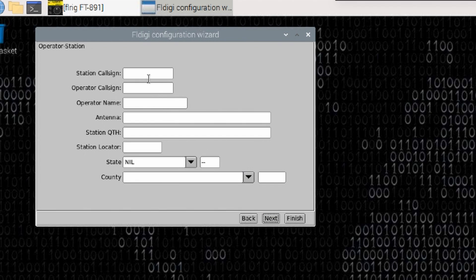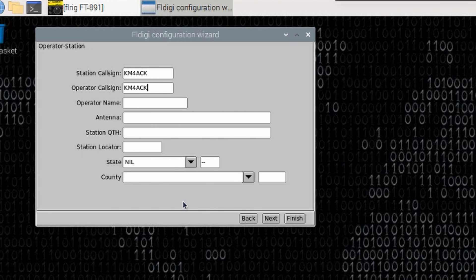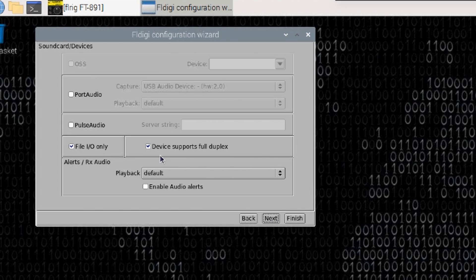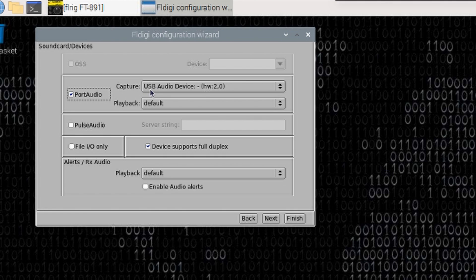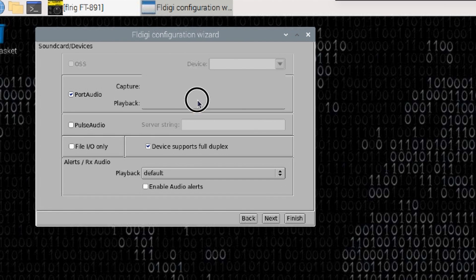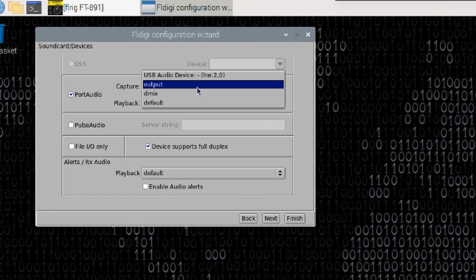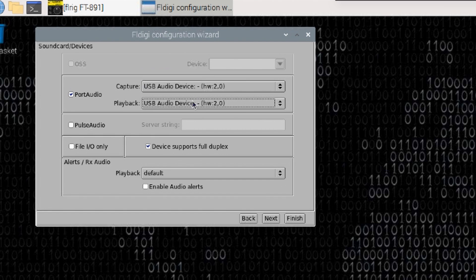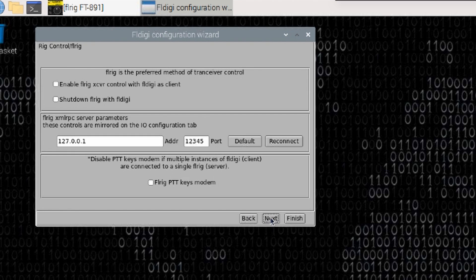Let's go ahead and pull up FL Digi and we'll just go ahead and use the configuration wizard by choosing next. It's going to ask for my station call sign and my operator call sign and I'm not going to go through every bit of this. We're just going to get the basics done. We want to choose port audio on the next screen. You'll see that it's already filled in USB audio device HW 2,0 and the playback, we're going to choose the exact same thing. Now we can go ahead and choose next.